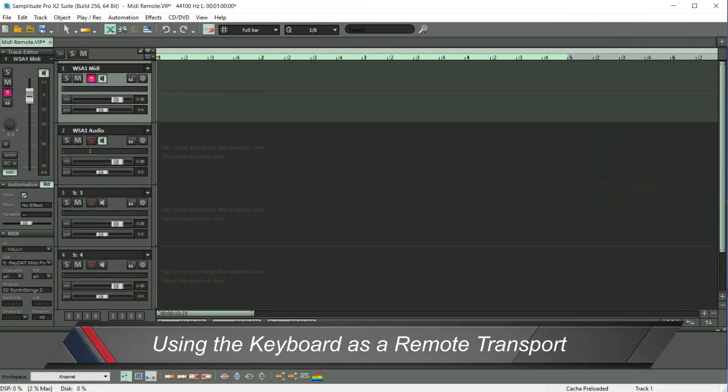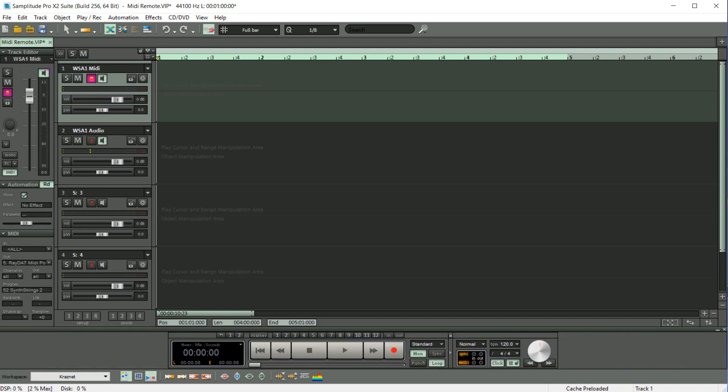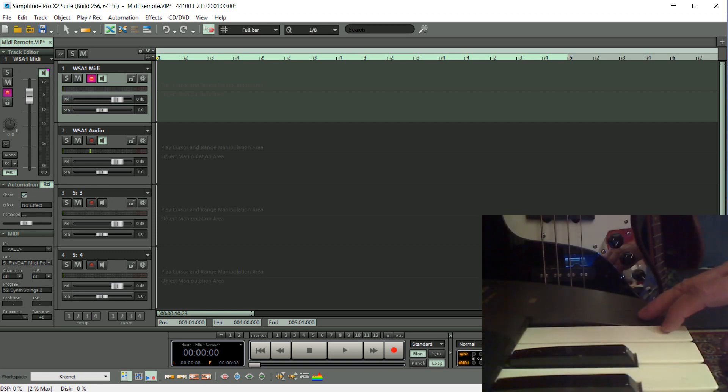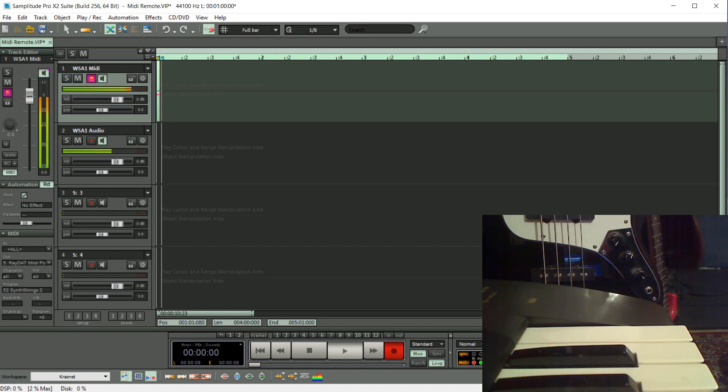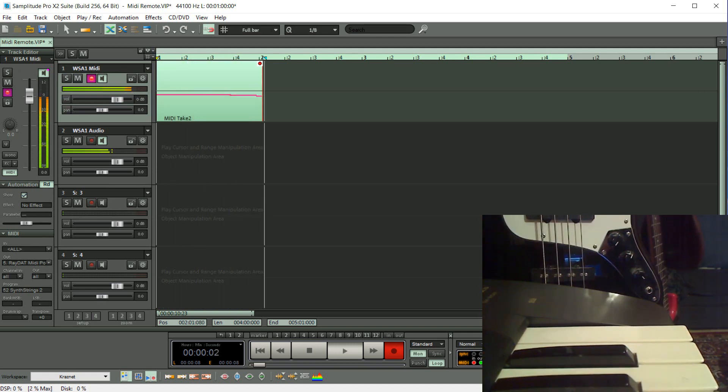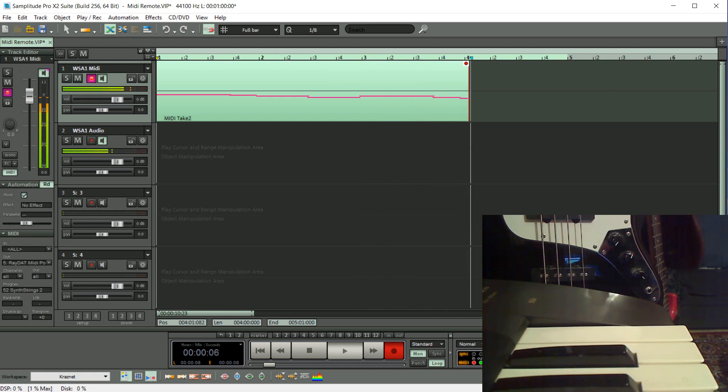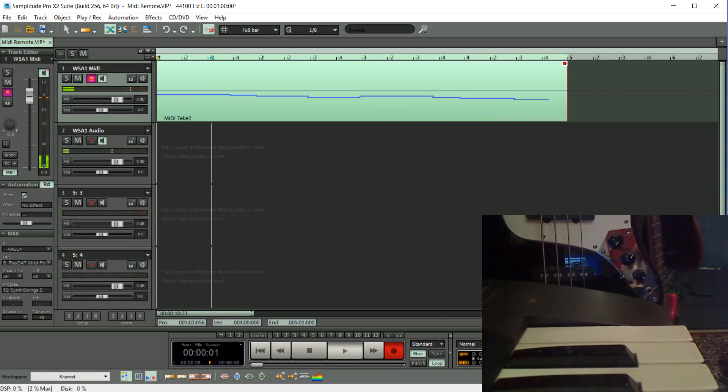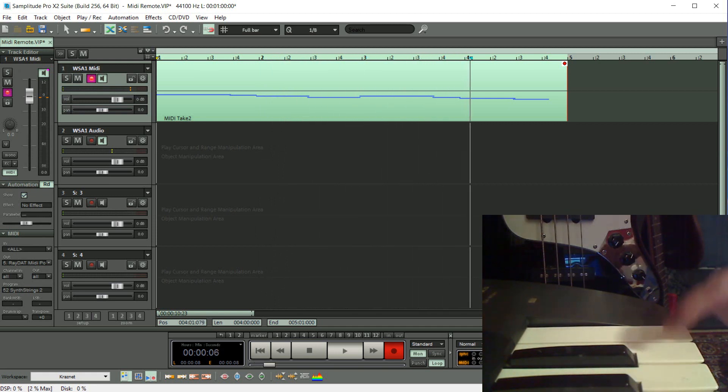I'm now going to test the functions I've just programmed, starting with the uppermost white key which is assigned to Record. Now I'm going to press the second uppermost white key which is assigned to Play/Stop.